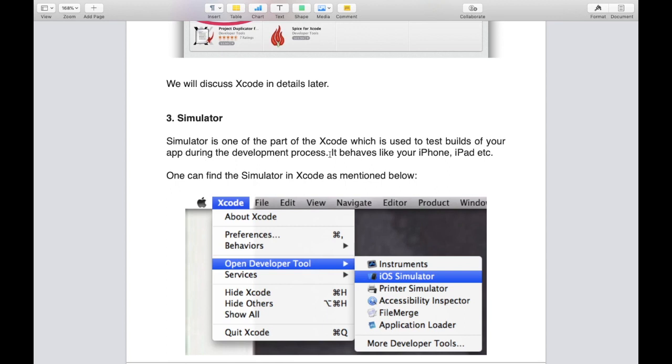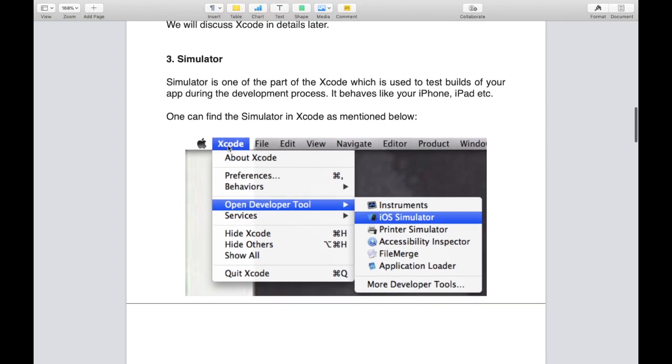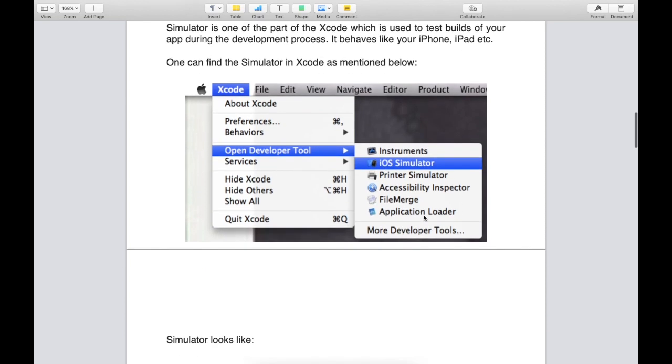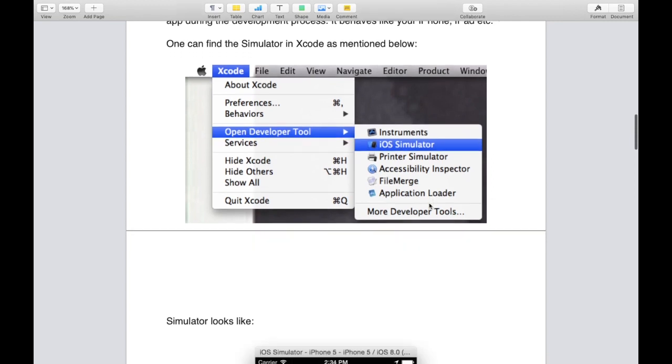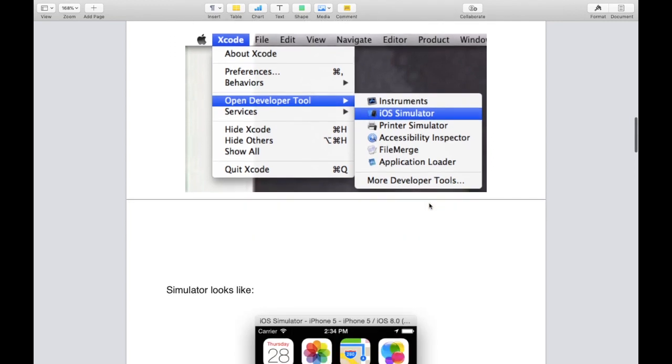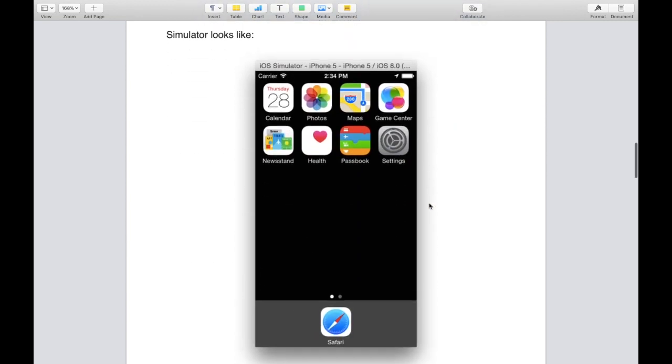It is a part of Xcode which is used to test builds of your applications during the development process. It behaves like your iPhone or iPad. You can find it in your Xcode menu under Open Developer Tool and iOS Simulator, and you can also select any device in the iOS simulator.